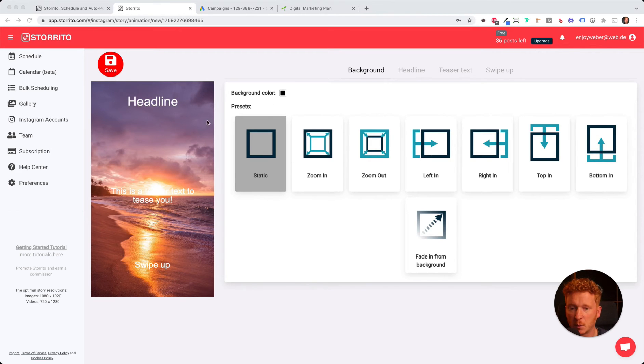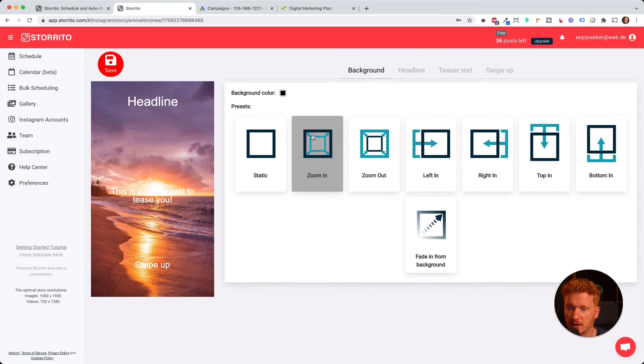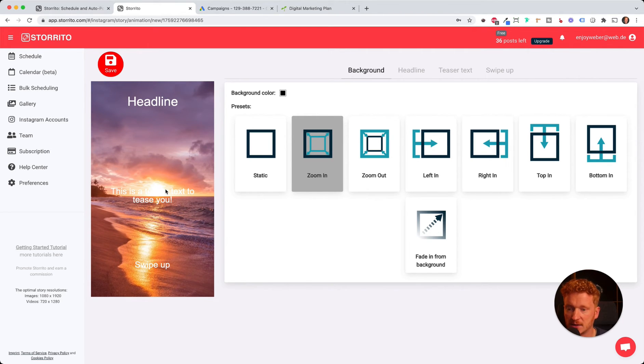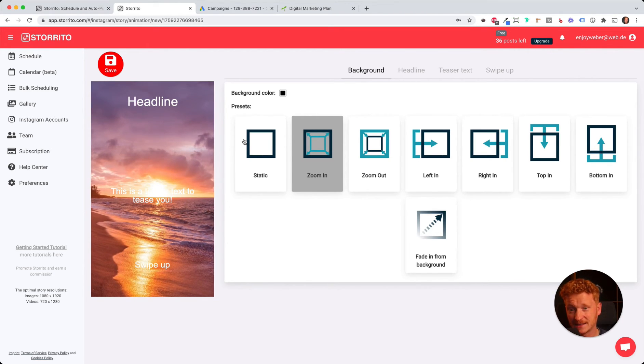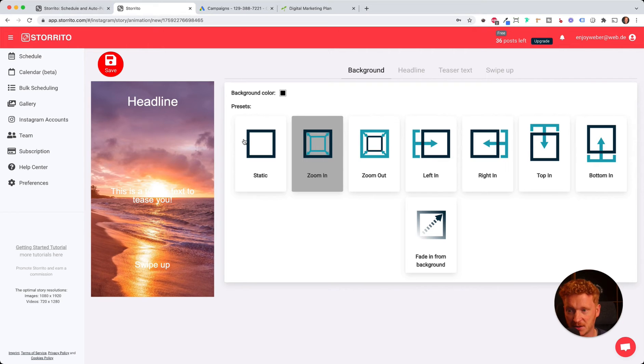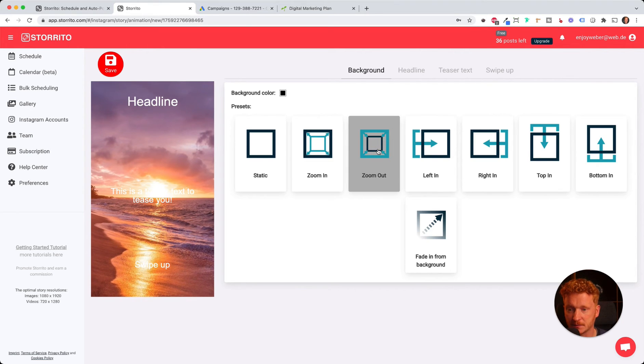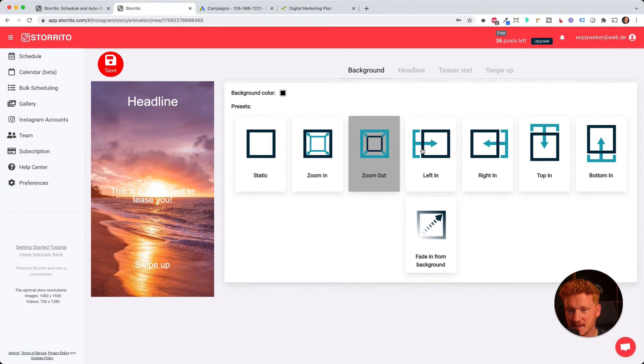First we can select what happens to the background. For example, we can zoom into the background and now you see it's zooming into the sunset, which already adds some life to the picture. You can also zoom out, so you're going away from the sunset.